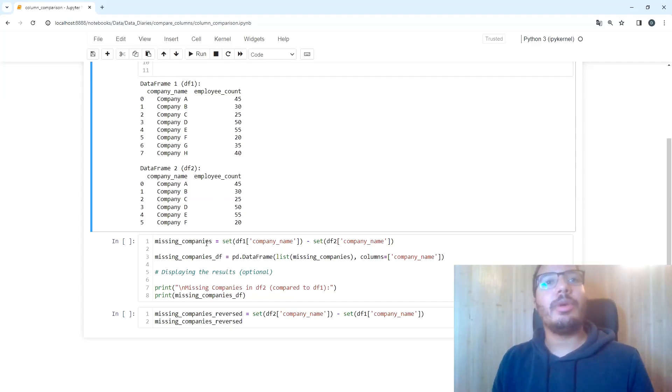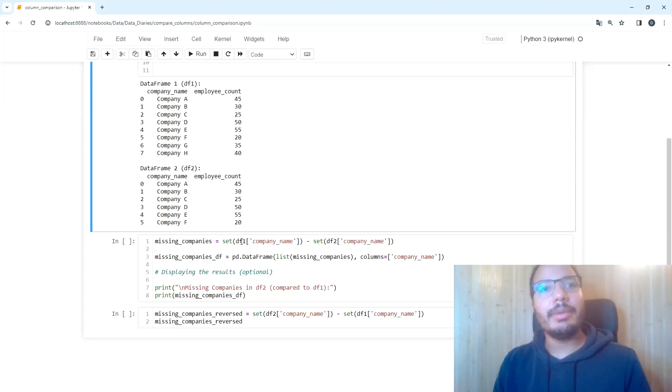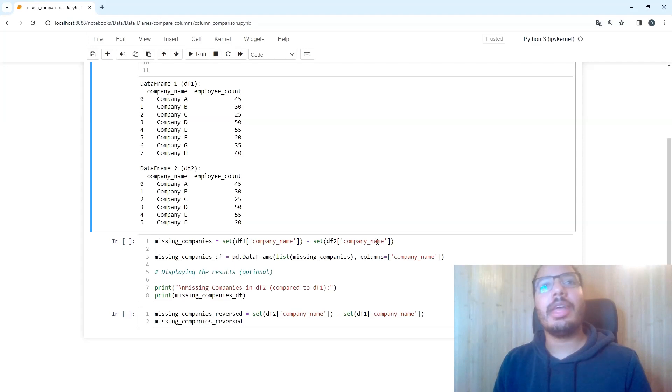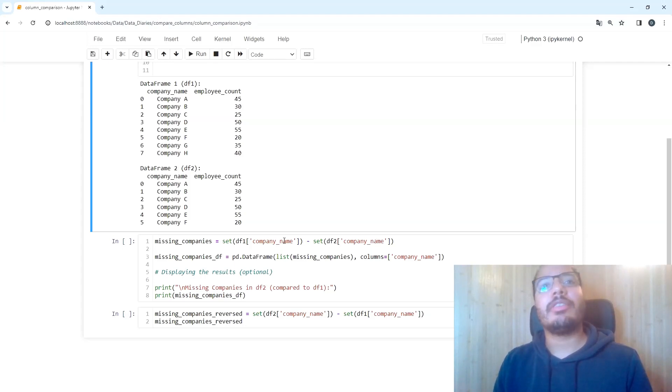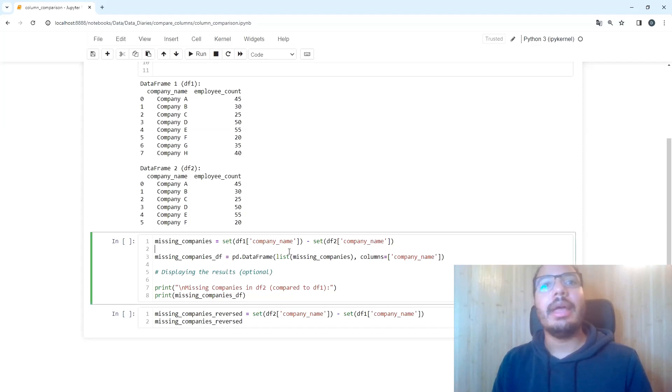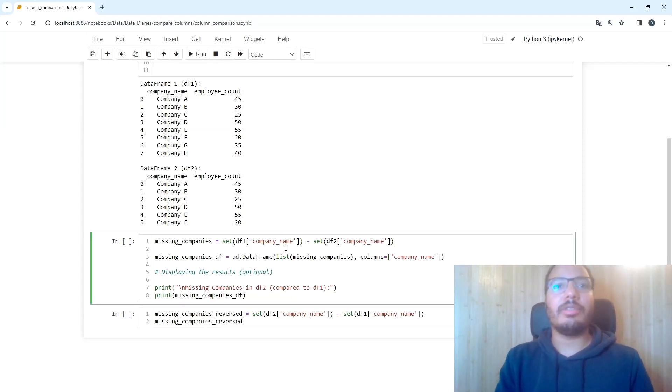You see, we're loading the company name of data frame one as a set and also the company name of data frame two as a set. Then we're subtracting set two from set one, and this will yield the expected result.